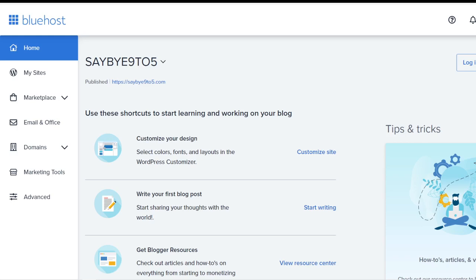Now without further ado, let's go straight into how exactly do we customize the look and feel of your website. First and foremost, you are already in the dashboard. Log into WordPress over here, click on the button.